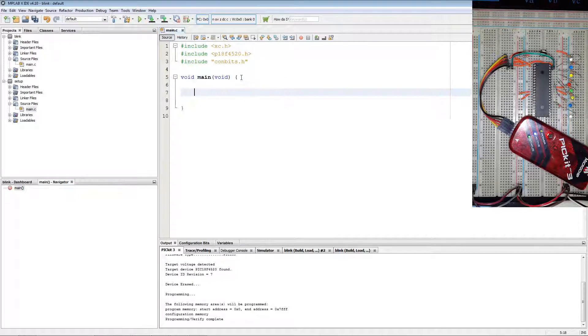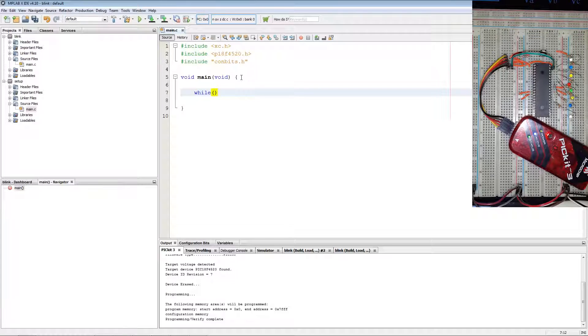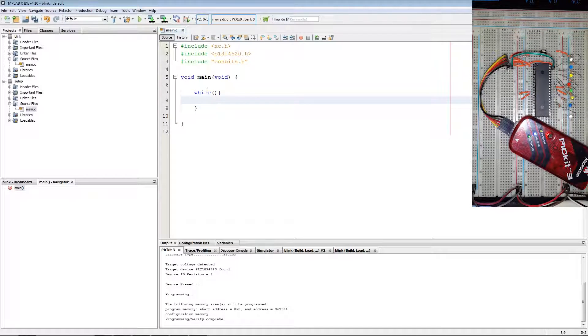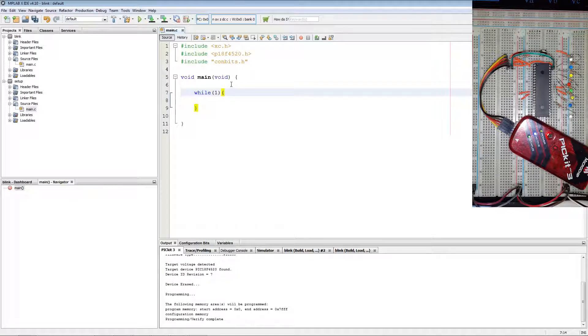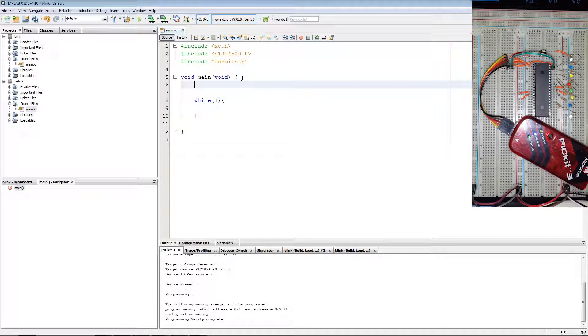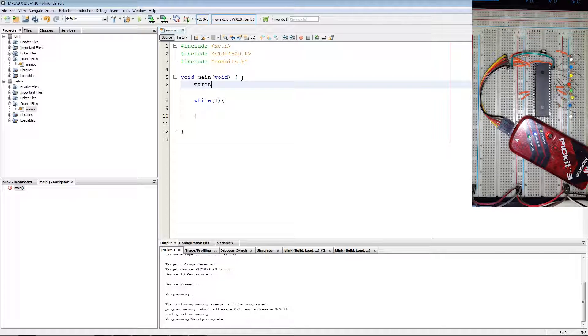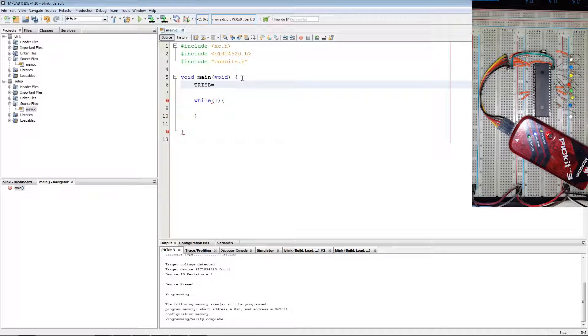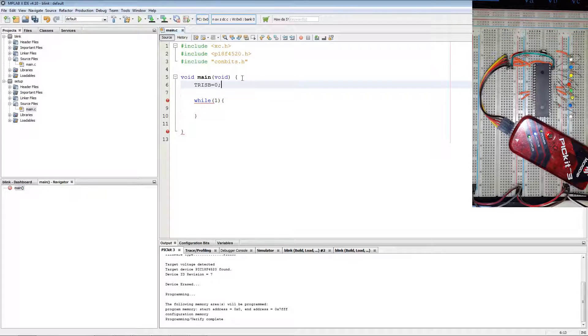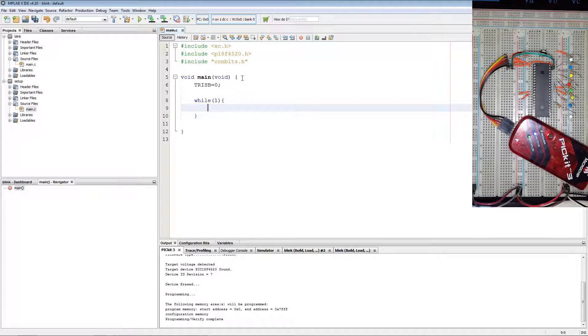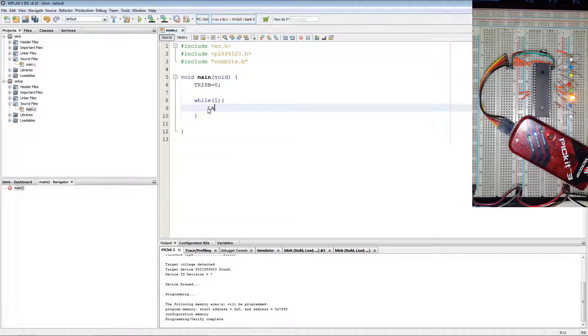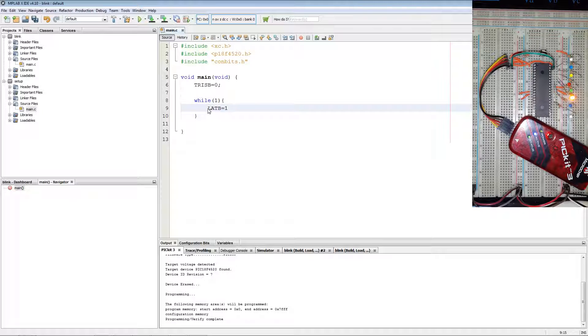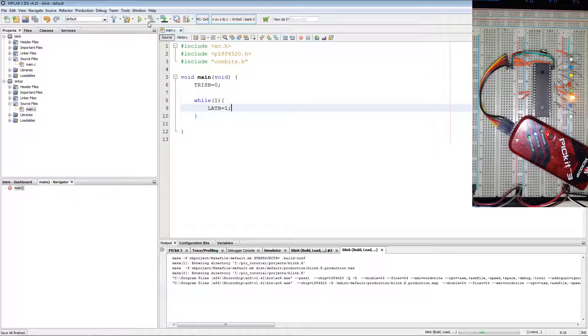Then we add an infinite loop while 1. Then we set our port B as output using TRIS B equals 0. Then we set LAT B equal to 1, and then we program the PIC.